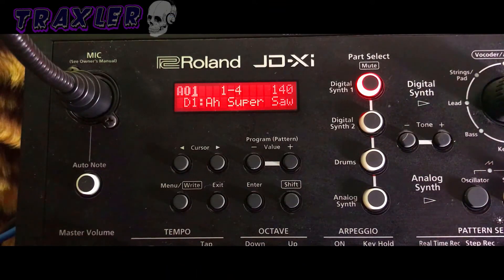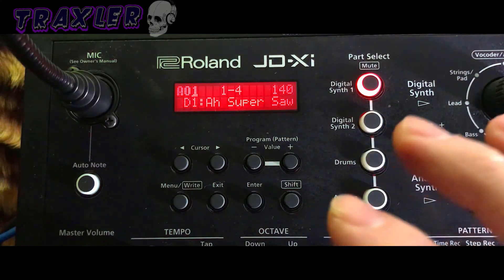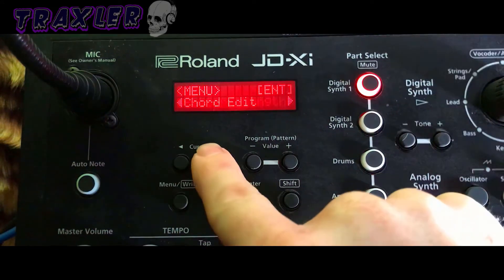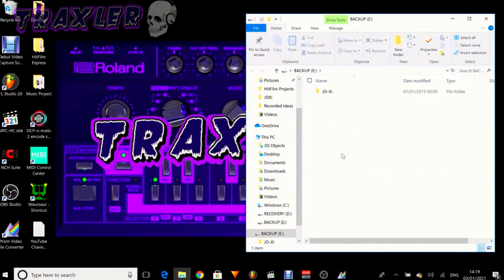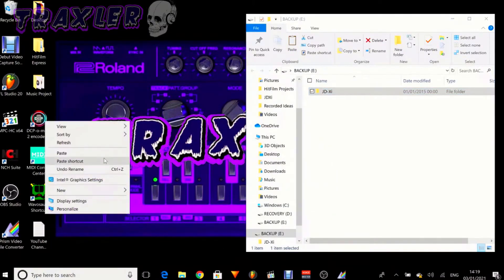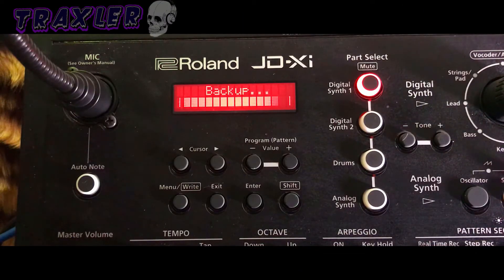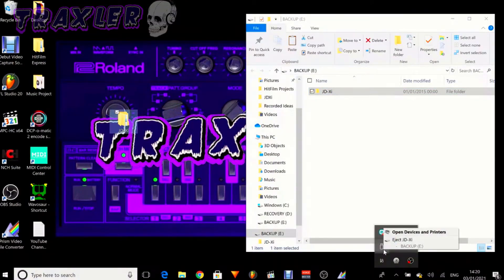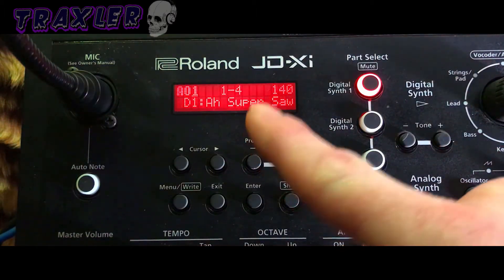Now that we've got the JD-XI connected to a Windows 10 laptop, we're going to back up all the data on the synthesizer so we can do a factory reset and get this up to the most recent firmware. Press menu, then scroll across to utility and press enter, then press enter on backup. It should bring up a folder on your computer. The manual says to copy this entire folder, so copy it and paste it for convenience onto the desktop. Don't cut or delete it, as you may delete the files from your synthesizer. Then eject the USB device from the JD-XI, and it goes back to the menu screen.